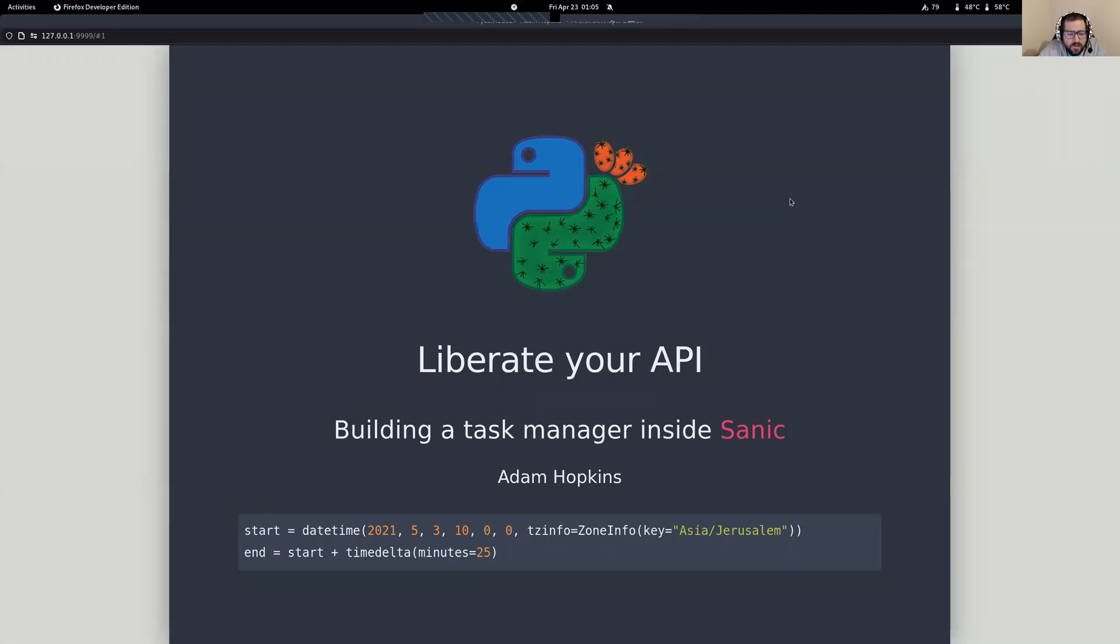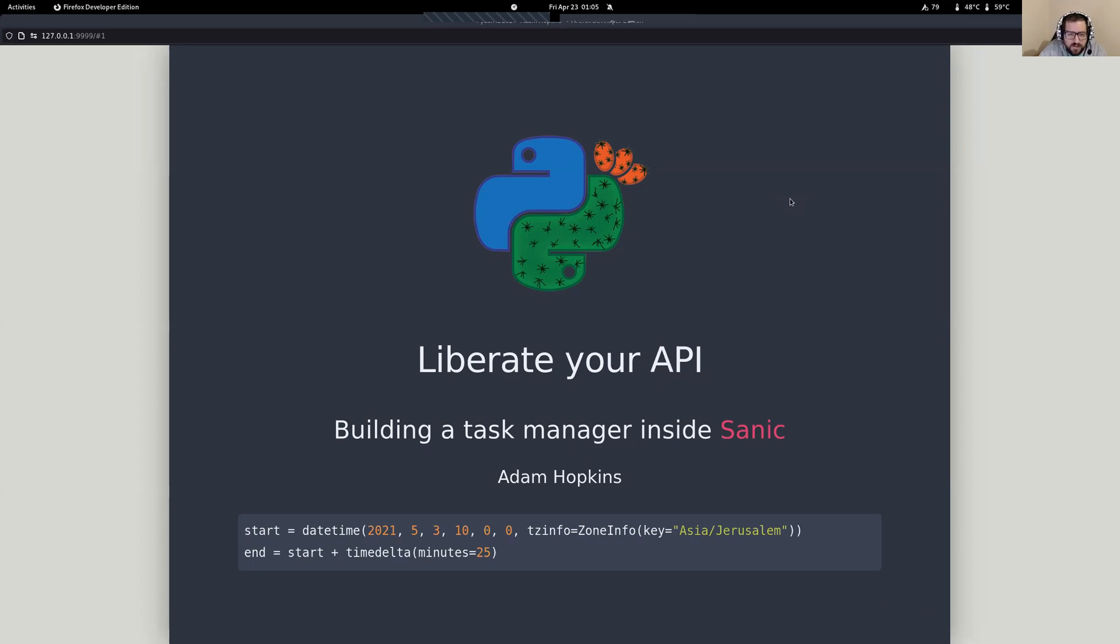Hello, everyone. This is Liberate Your API, building a task manager inside SANIC. As you probably know from some of the other content at this conference, I'll be hanging out in a breakout room. So if you have any questions, want to say hello, please feel free to jump in there. Happy to meet you and talk with you.